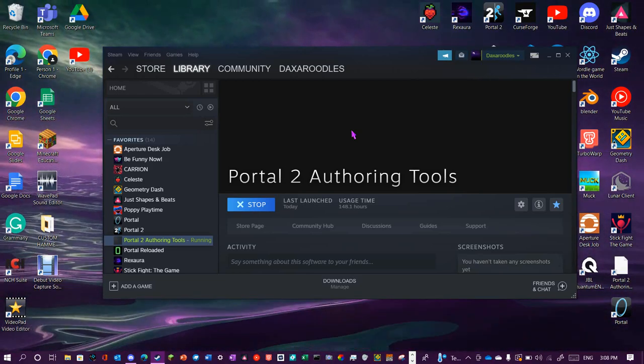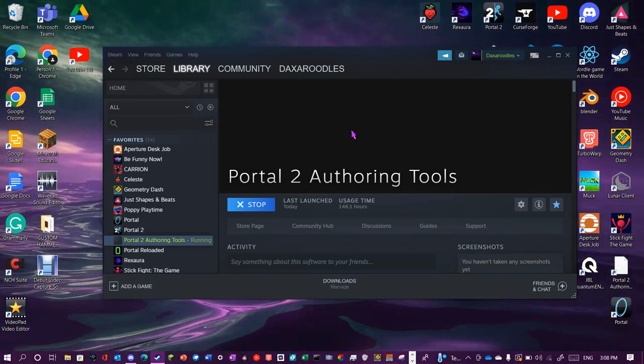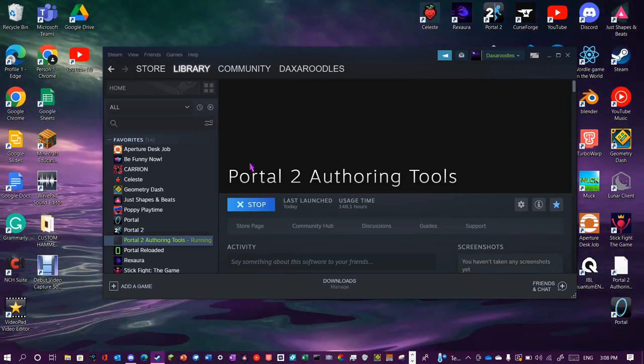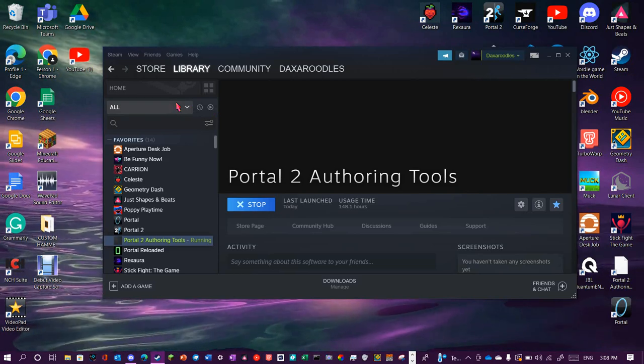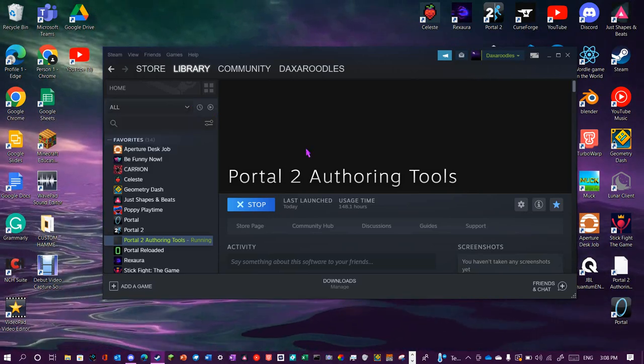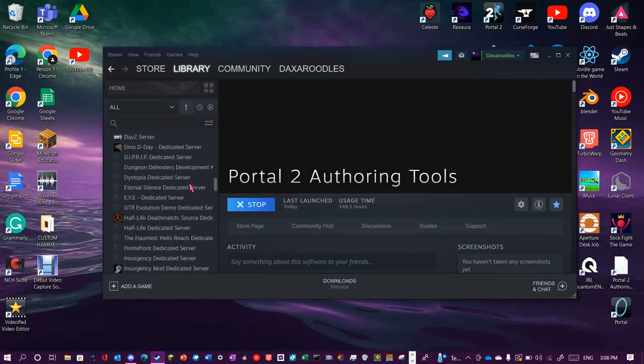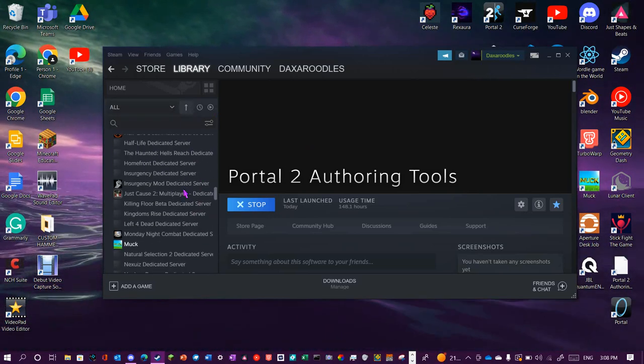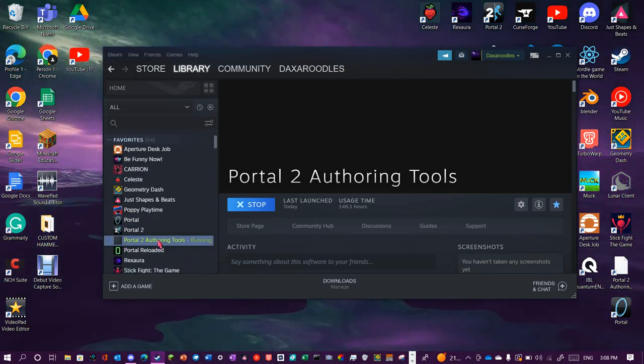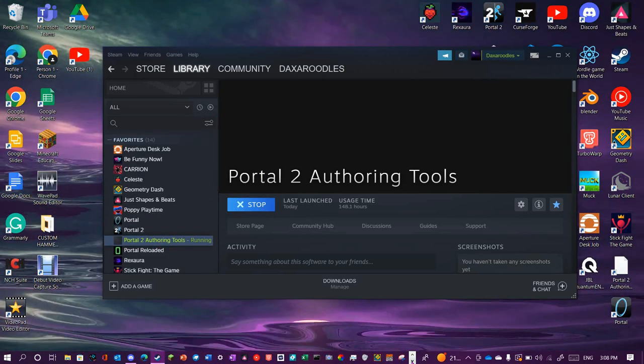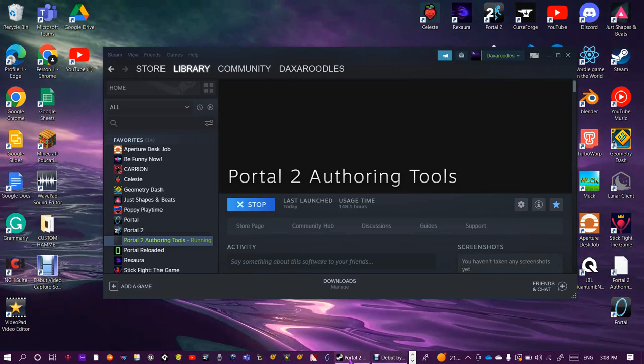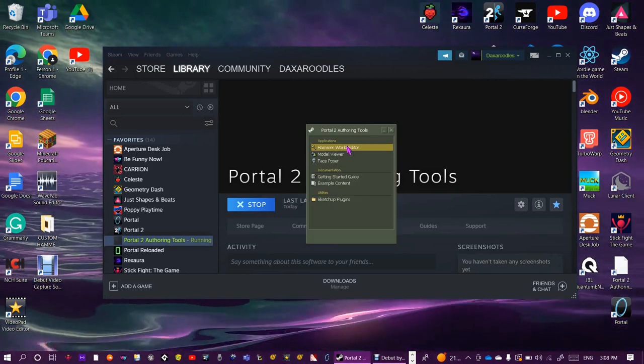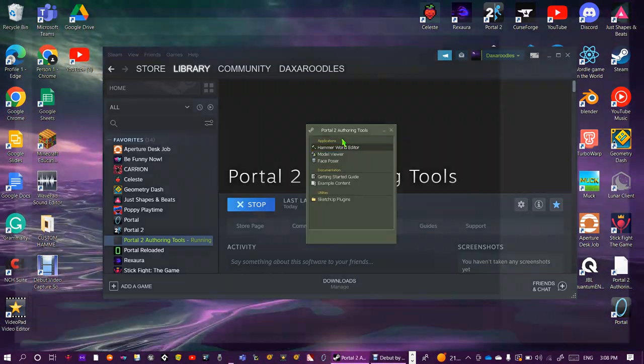Today I'll teach you the basics of Hammer, but more specifically the Portal 2 authoring tools. First, make sure tools are selected, scroll down and once you find the Portal 2 authoring tools, run it or install it. You should be met with this screen. Double click on Hammer and you should be greeted with this screen here.